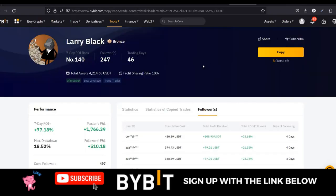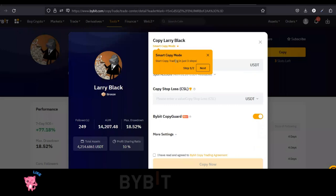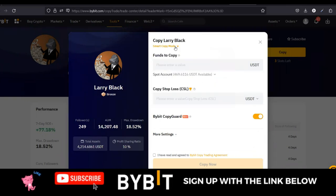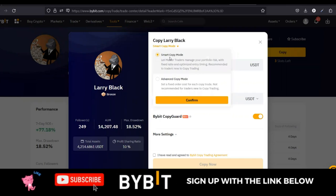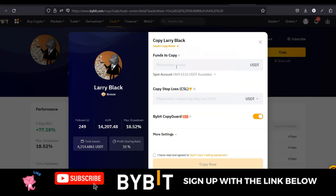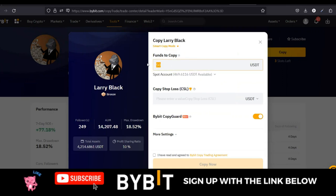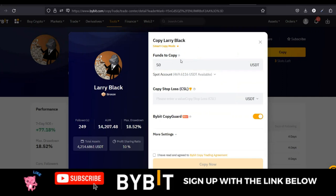Once you're okay with the statistics and feel you can copy that trader, go ahead and click on 'Copy.' Here on the copy screen we have two options. The first is Smart Mode — it's straightforward. All you need to do is add the funds you want to copy this trader with. For instance, if I want to copy with $50, I can just type $50, which is actually the minimum you can copy a trader with on Bybit. You need at least $50 to be able to copy a trader on the exchange.